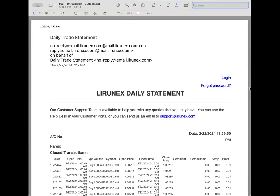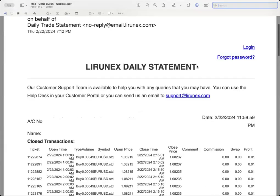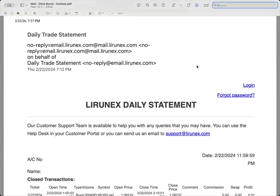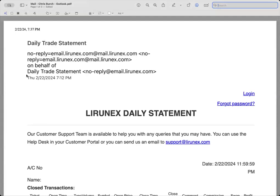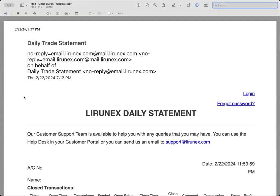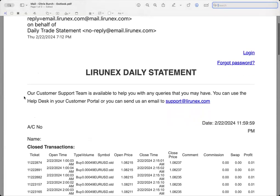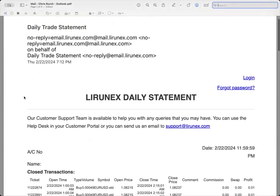Lirunex, as we all know, is our broker and every single day, at least for me Eastern Standard Time, I get this email around seven o'clock in the evening, 7:30 sometimes. I just wanted to go over this real quick, not to go too in depth, but just to give you guys an idea what this means.